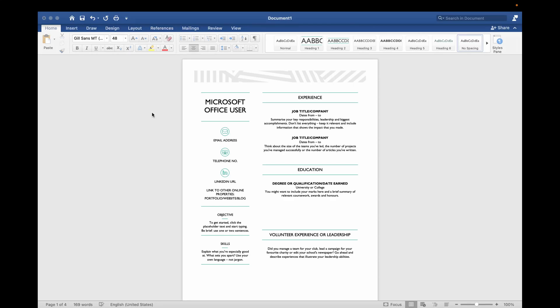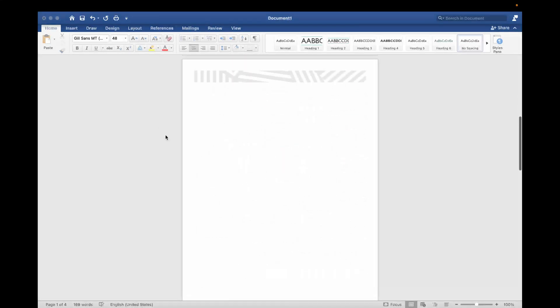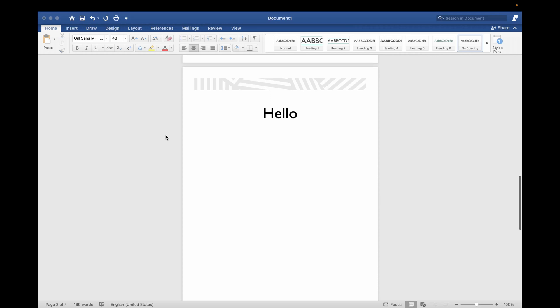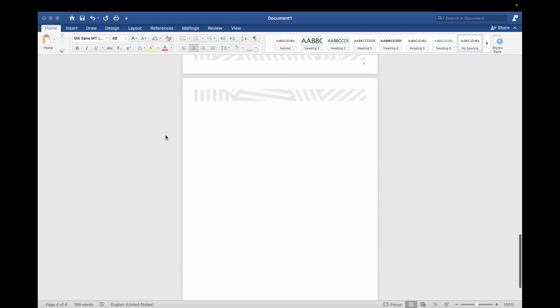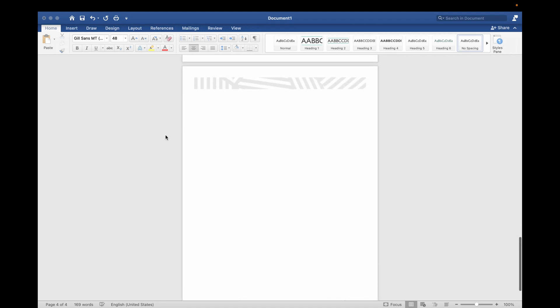Alright, now you can see this is the first page, now this is the second page which is blank, then there is third page, then there is fourth page which is also blank. Now I want to delete the fourth page, the last one. Now you can see there is no content inside this one, however there may be blank spaces.